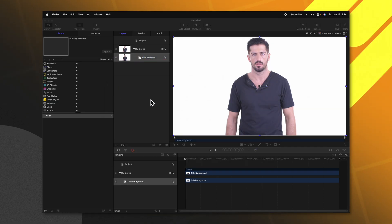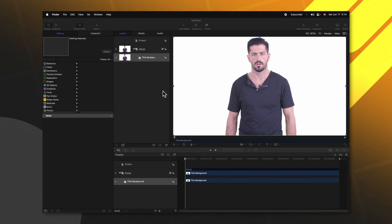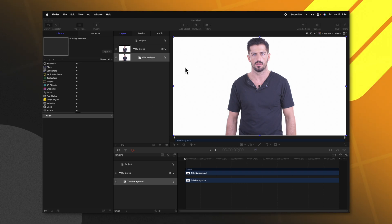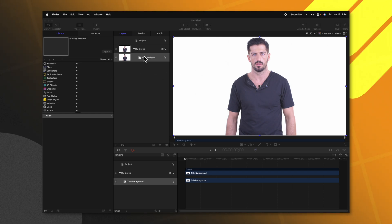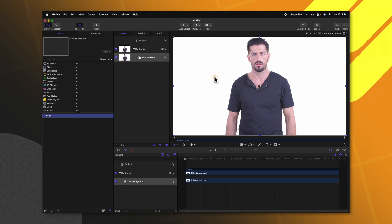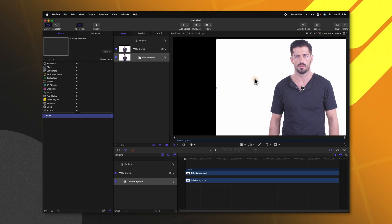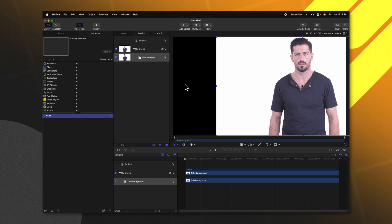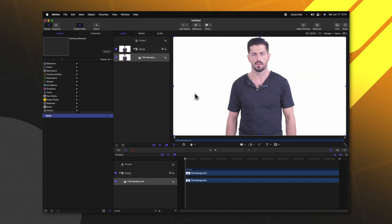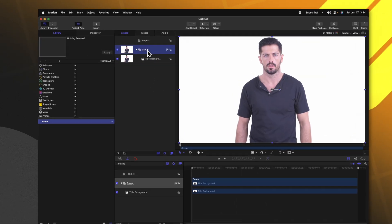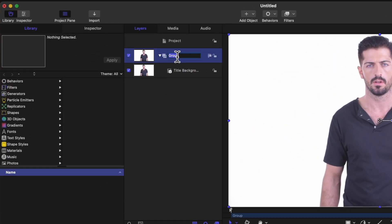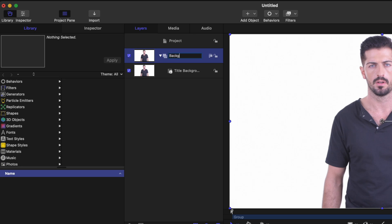Now that we have this video file, the first thing we want to do is replicate this background so that it's actually extended out on the sides. That's because when we go to move this over to the side, you'll notice how everything is completely black. So to achieve that, go ahead and select this group and rename it to background.